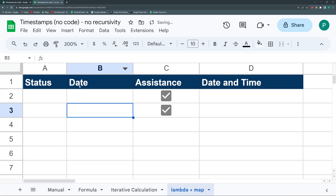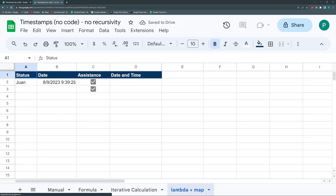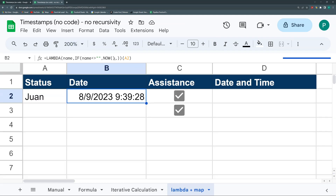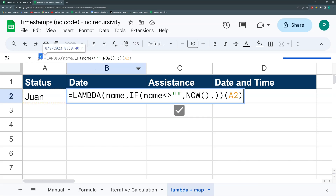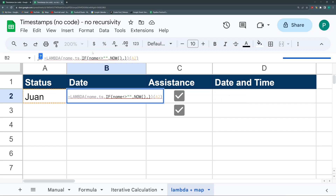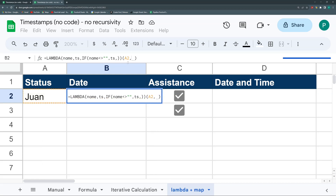When we test it by writing something in A2, it shows 9:39:14. But when we refresh, it changes to 9:39:28 — so it's still not working as a static timestamp. Here's the really cool trick: instead of using NOW directly inside the formula, we pass it as a second argument to the Lambda. We add another variable called 'ts' for timestamp, replace NOW in the formula with 'ts', and then pass the NOW function as the second argument outside the inner formula.